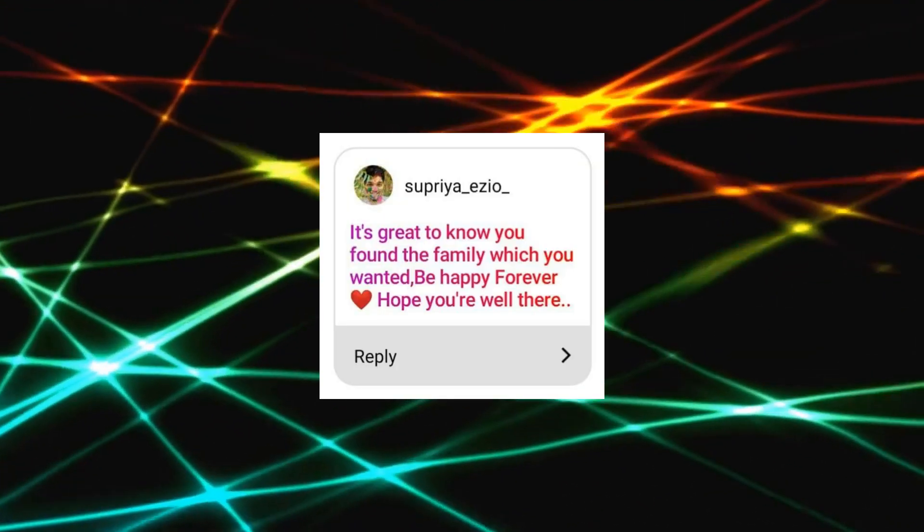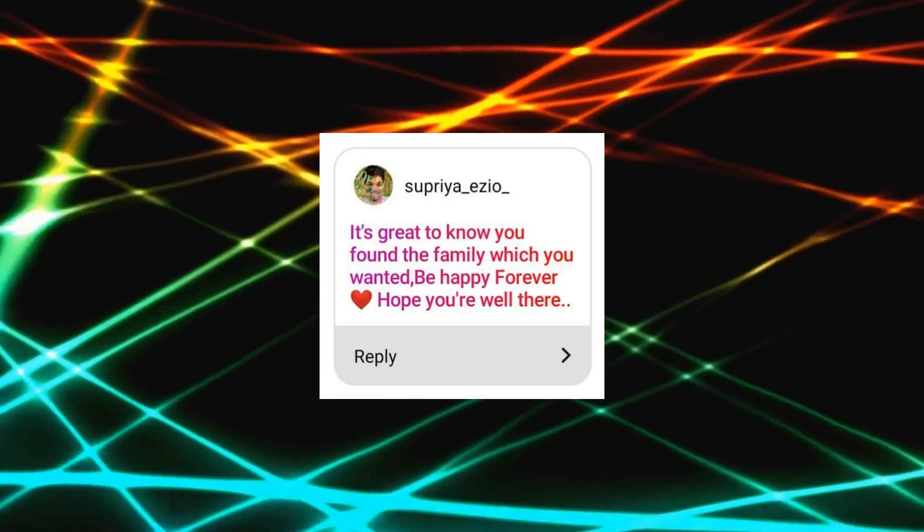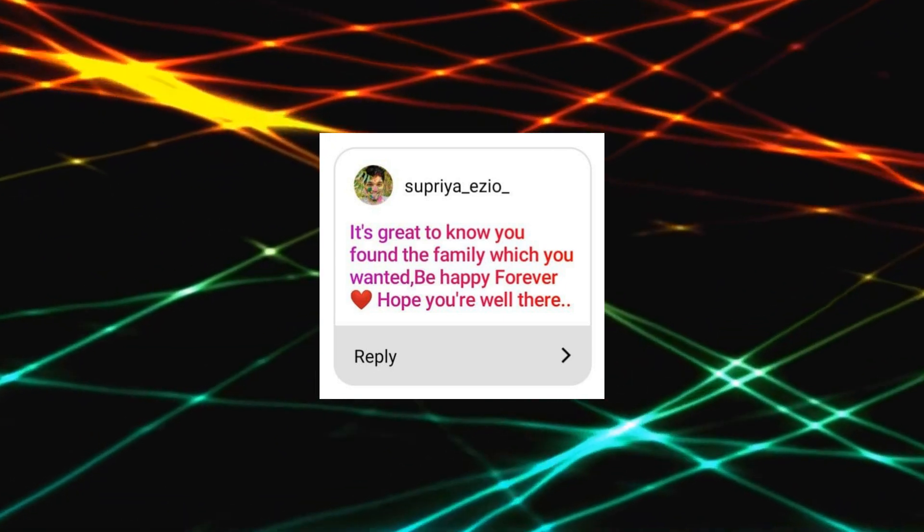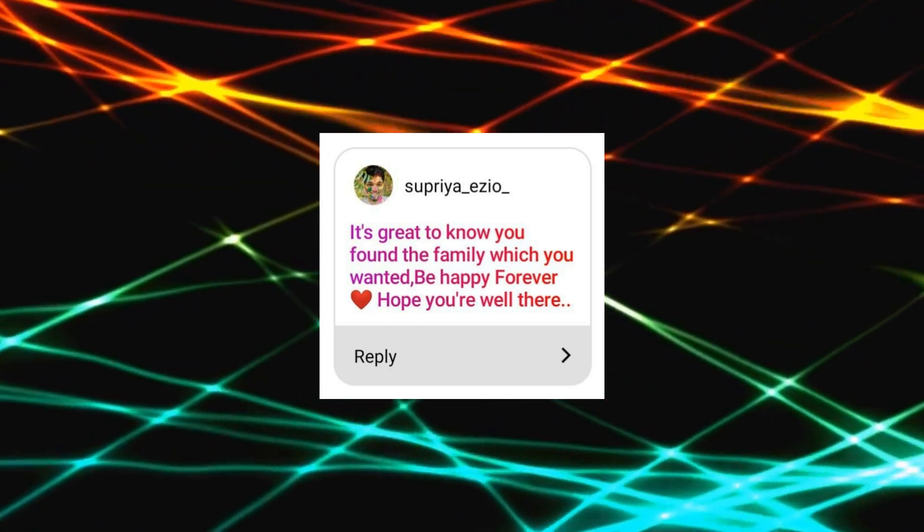It's great to know you found the family which you wanted. Be happy forever. Hope you're well there. Thank you. Thank you so much. You know it well, I'm really happy to realize that I have so good a host family. I'm really lucky with it. Maybe it's a little bit annoying of me speaking about me only, so let's discuss my taste about Romance Club and then return to me one more time.